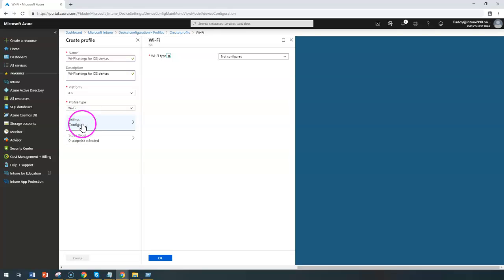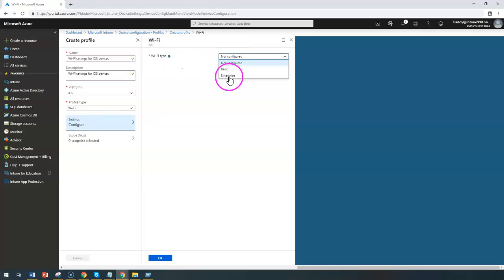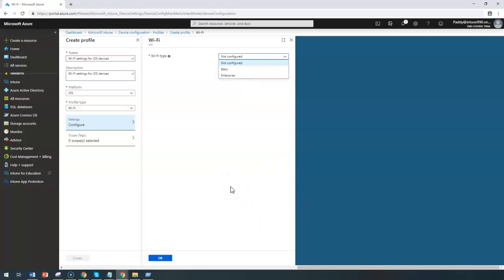Now when you click on configure, you are going to get two different settings: one would be basic, the other would be enterprise. By configuring these Wi-Fi profiles, it's giving you more advanced features including authentication to your network, adding PKS or CEP certificates, and more. Wi-Fi settings are separated into two different categories as we talked, like basic and enterprise.